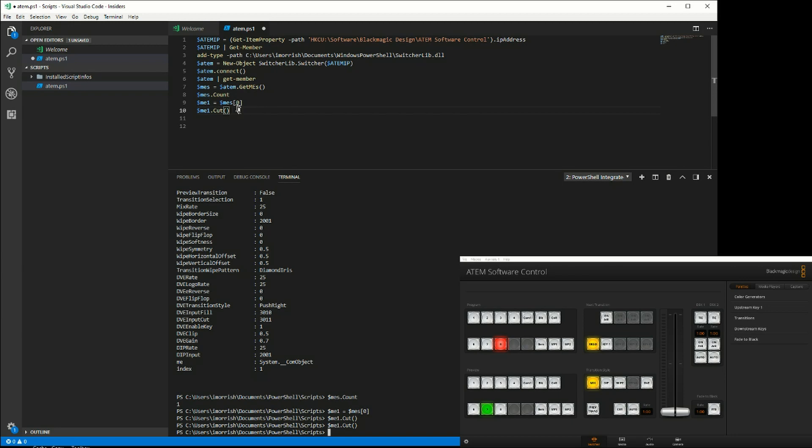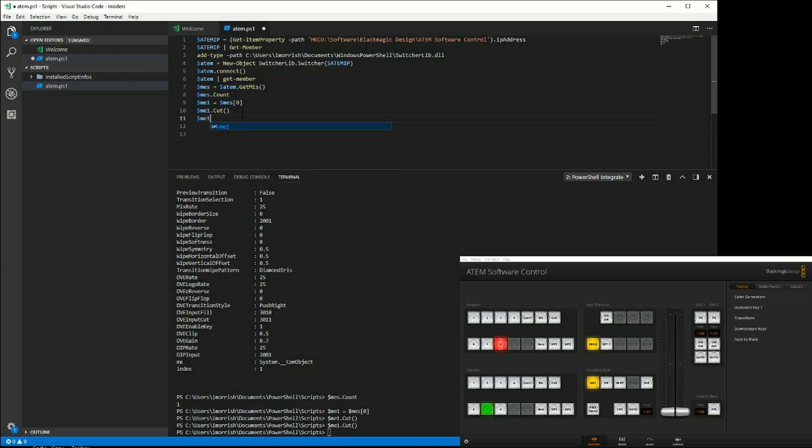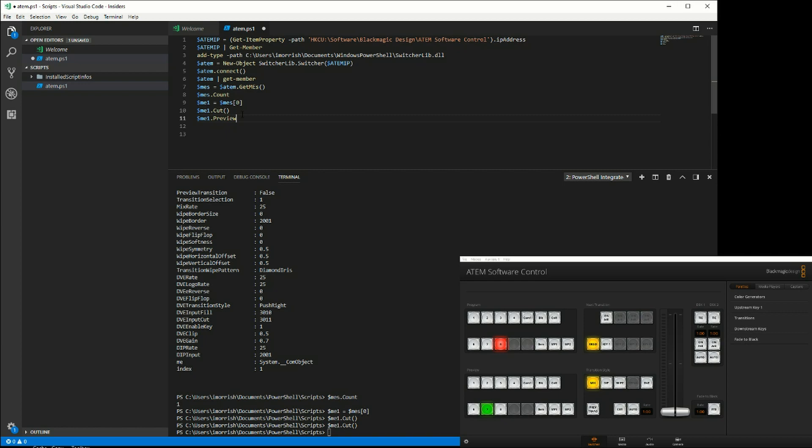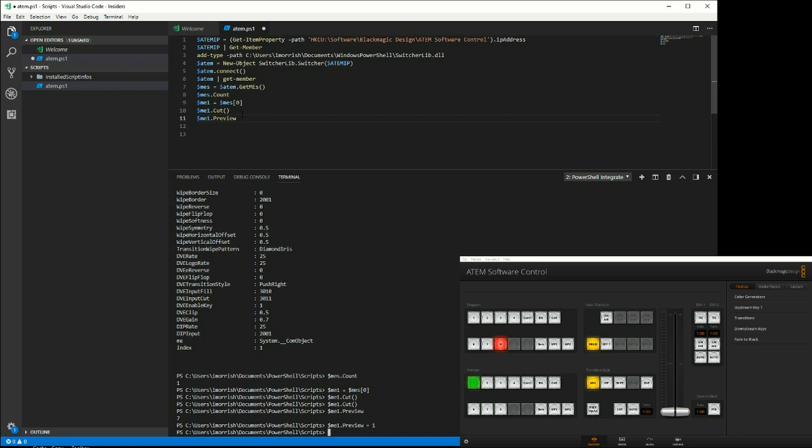We can basically do anything we want. We can set the ME1.preview, and we can set that to, or we can read out the preview value. Press F8 and that will tell us it's currently on 7. Now we can type the commands down the bottom directly into PowerShell. I can set the preview equals to 1 and you'll see the preview has changed.